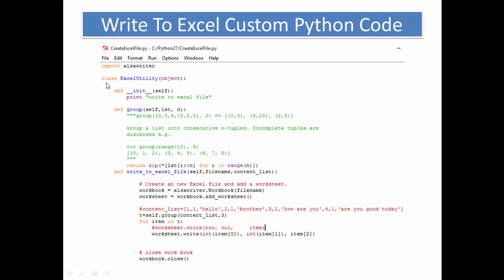In the Python class, we define an __init__ to initialize the class. Next, we define a group function. In this group function, we define that the group belongs to the object ExcelUtility self. This is the list content, and n is the group-by number. This means that when we have multiple items in a list, this function will group the list by the number of items.